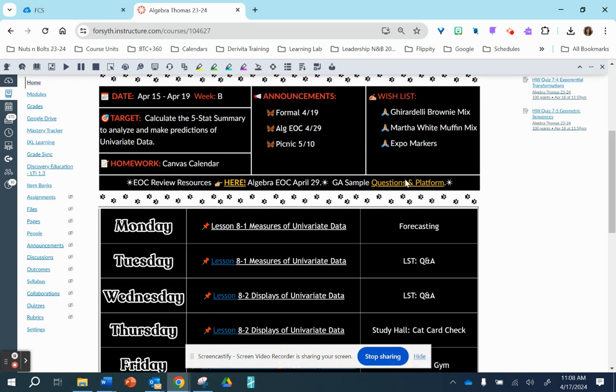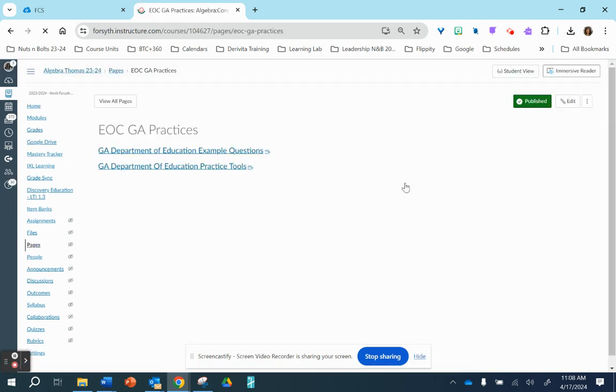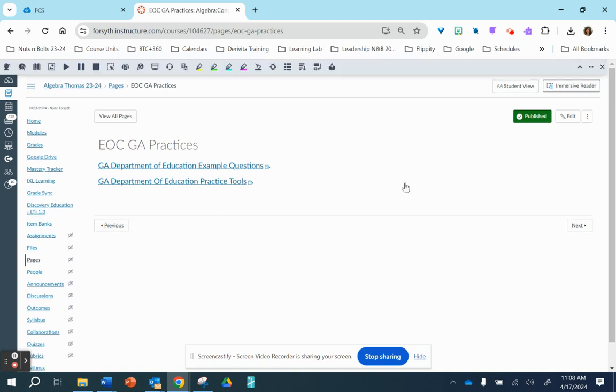So I've encouraged the students before we take our EOC on Monday, April the 29th, to use the state of Georgia practices.